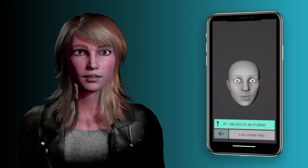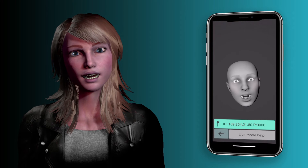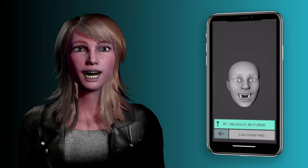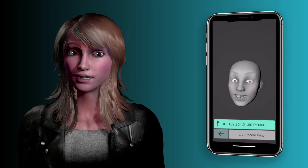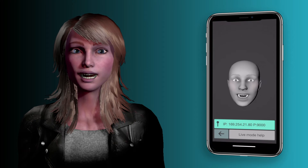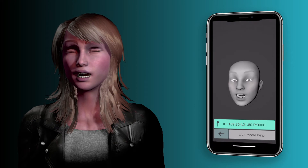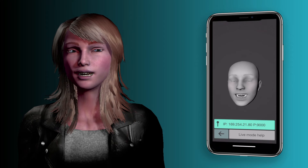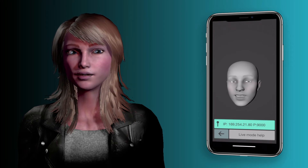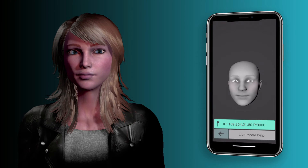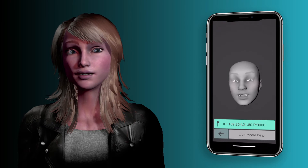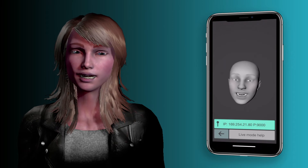What you've probably seen in online examples of people using Face Cap is the recording mode, which gives you the best quality — like 60 frames per second. Generally they bring that into Maya and can clean up the keyframes on the blend shapes, toning down or boosting expressions. That's one of the benefits of being able to record the blend shape session on the phone.